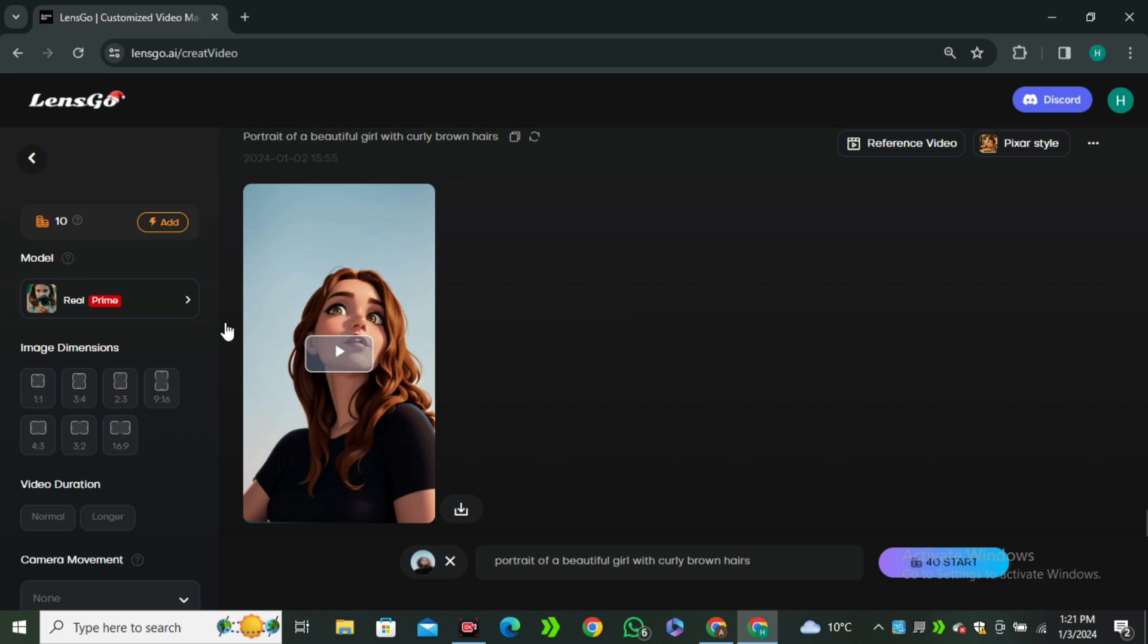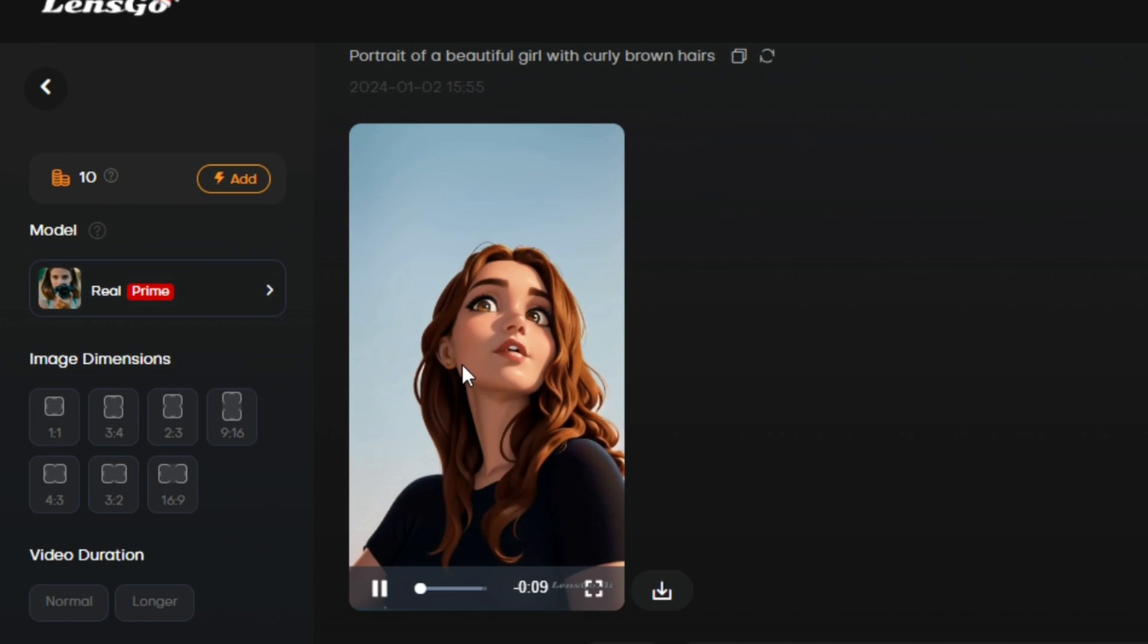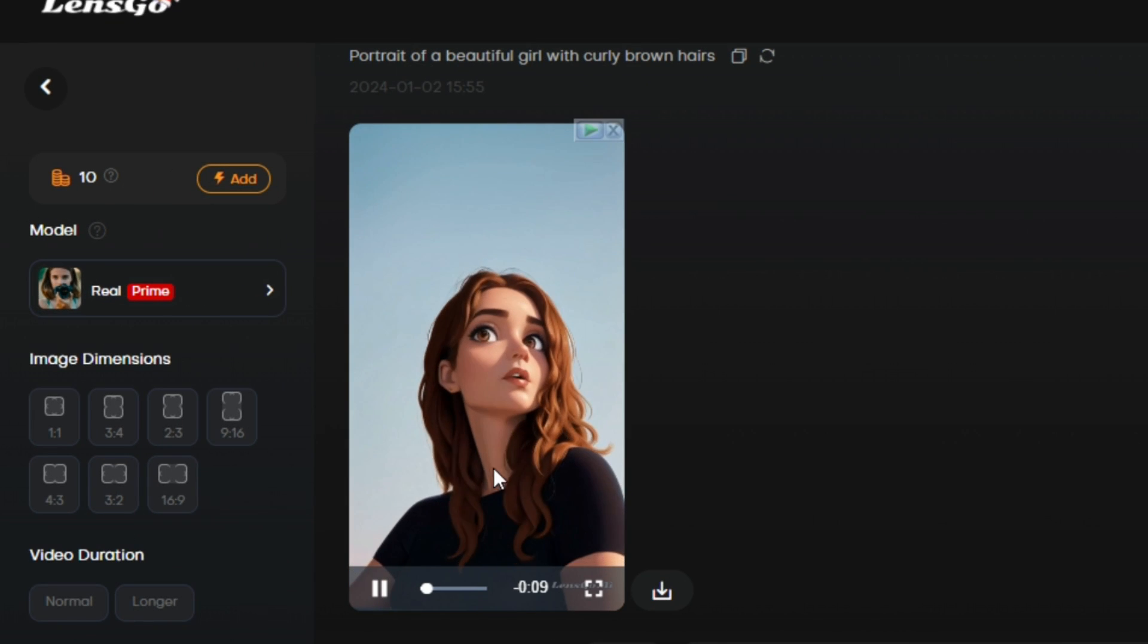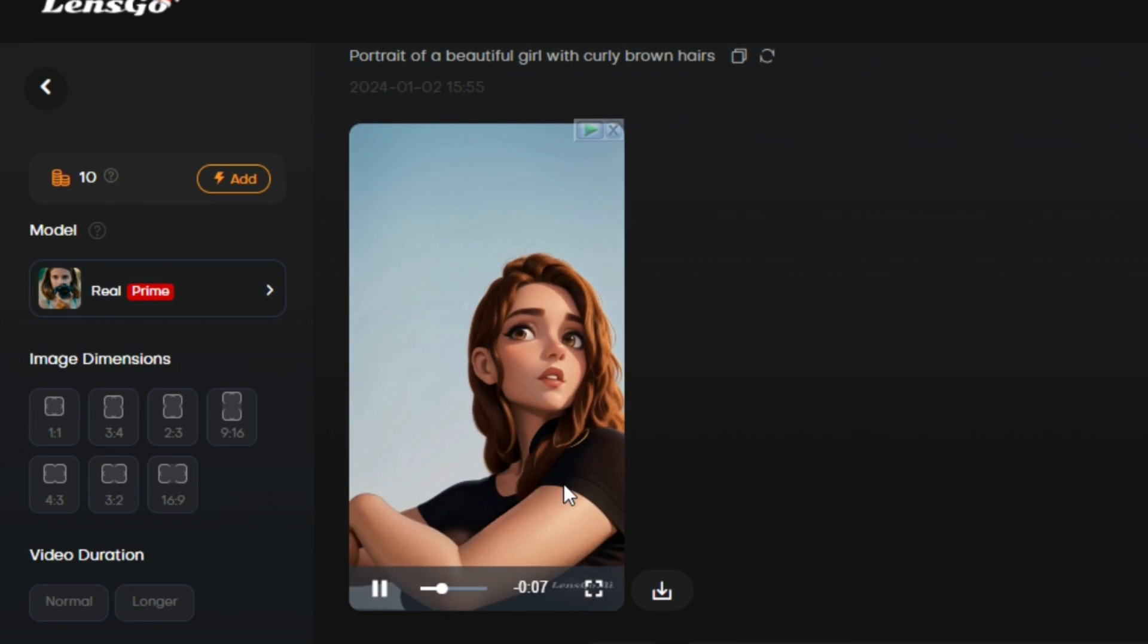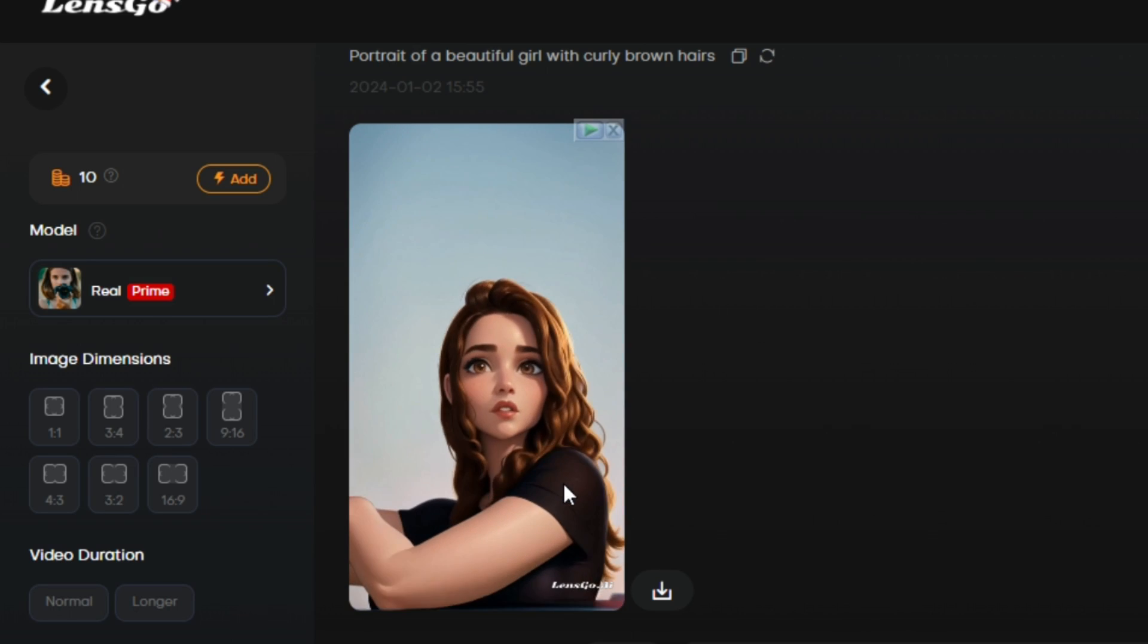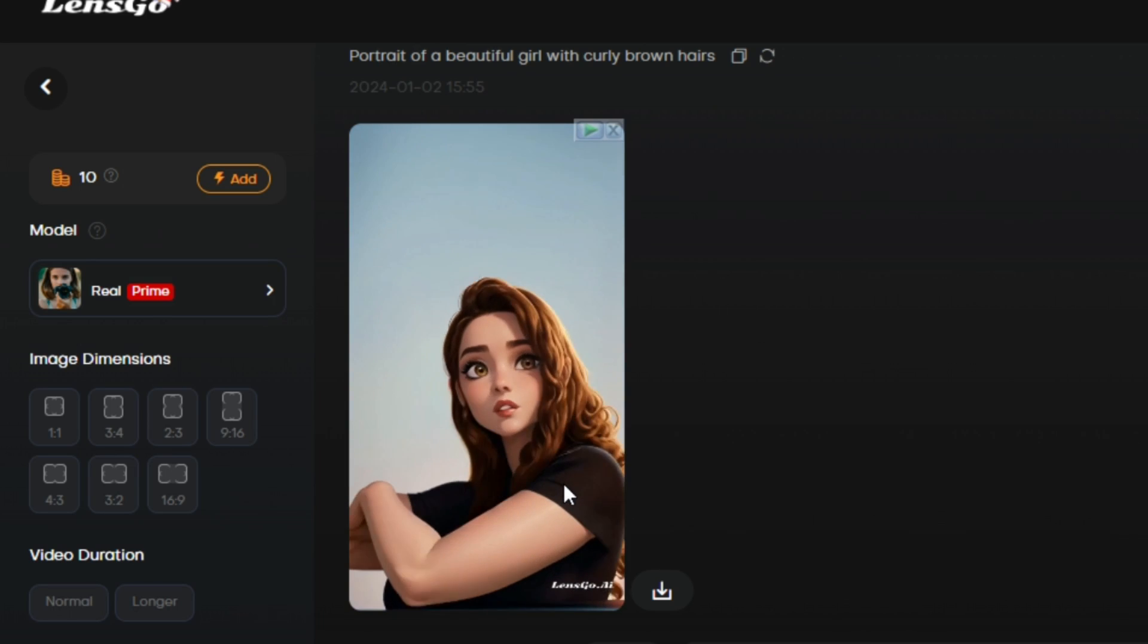Okay, so this is the output video. Look at that. You can see the character has the curly hairs, beautiful eyes. Yes, there is some kind of funkiness going on with the hands, but overall the portrait shots work really, really good.